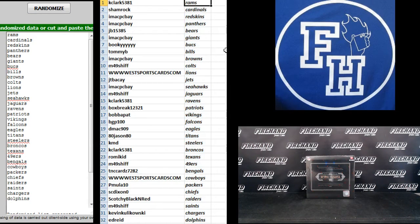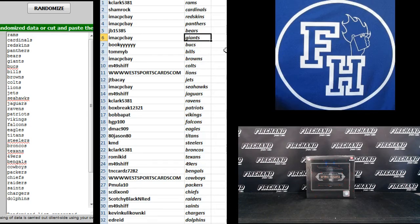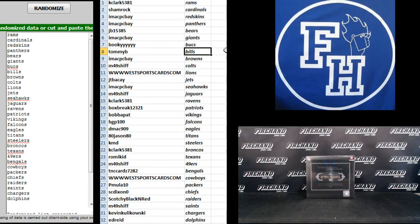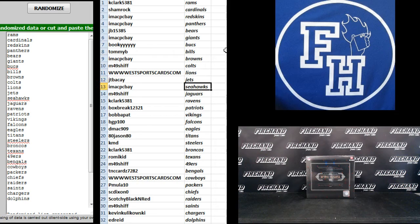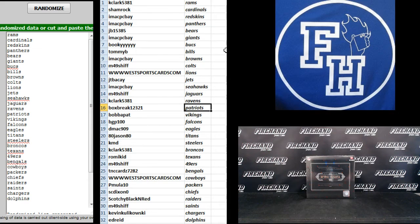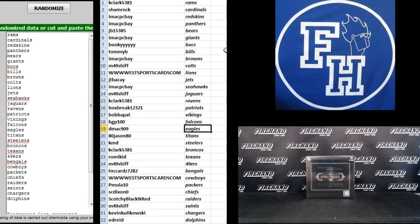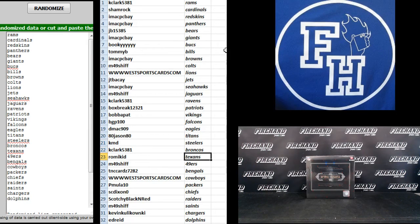Kay Clark the Rams. Shamrock the Cardinals. IMAC PCB Redskins and Panthers. JB15385 the Bears. IMAC PCB Giants. Bookie the Bucks. Tommy B Bills. IMAC PCB Browns. M49 Shift Colts. West Sports Cards Lions. JT Bucket Jets. IMAC Seahawks. M49 Shift Jags. Kay Clark Ravens. Box Break Daryl Patriots. Boba Pat Vikings. BGP100 Falcons. DMACC909 the Eagles. 80 Jason 80 Titans. KMD Steelers. Kay Clark Broncos. Rami Kid Texans.